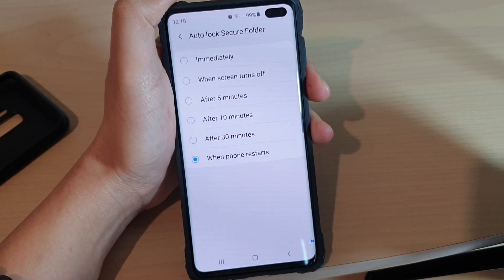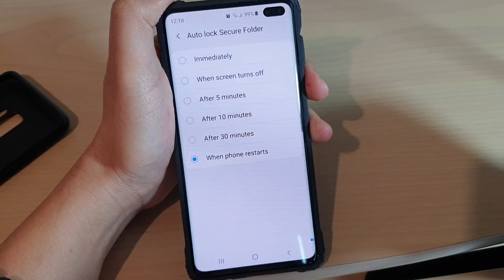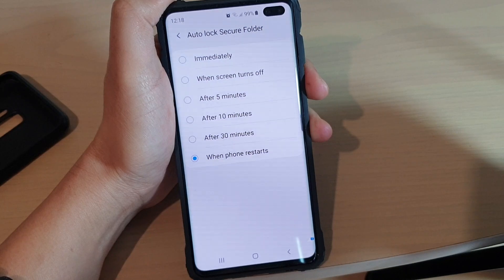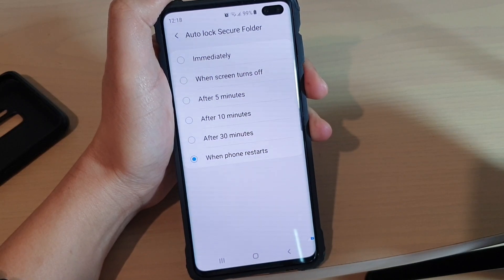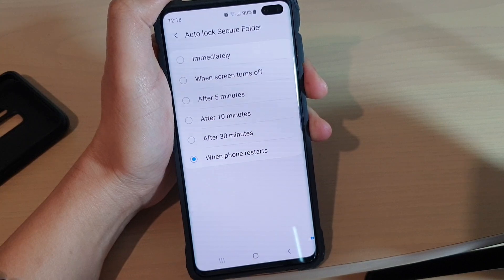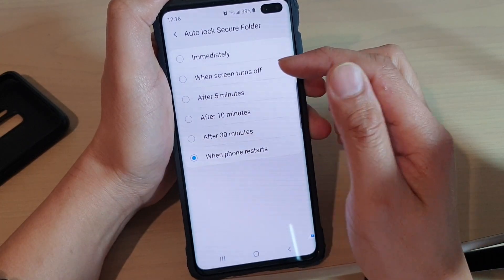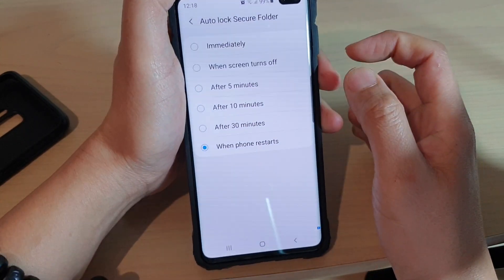Auto lock timeout will basically allow you to set when your secure folder will be locked. For example, you can lock it immediately once you close the app, or when you are switching to a different app, or when the screen is turned off, or after a certain period of time, or when the phone restarts.